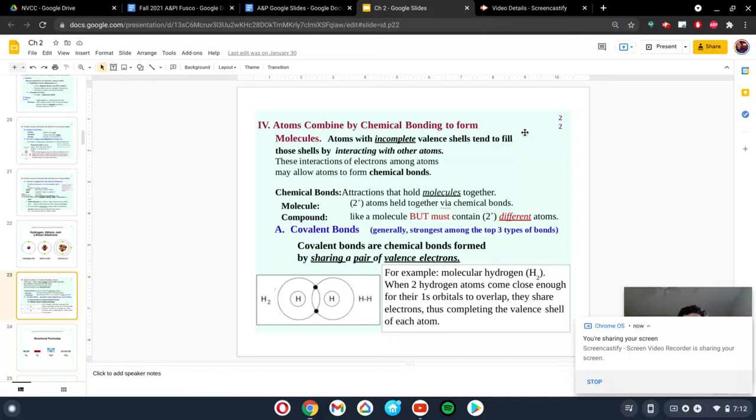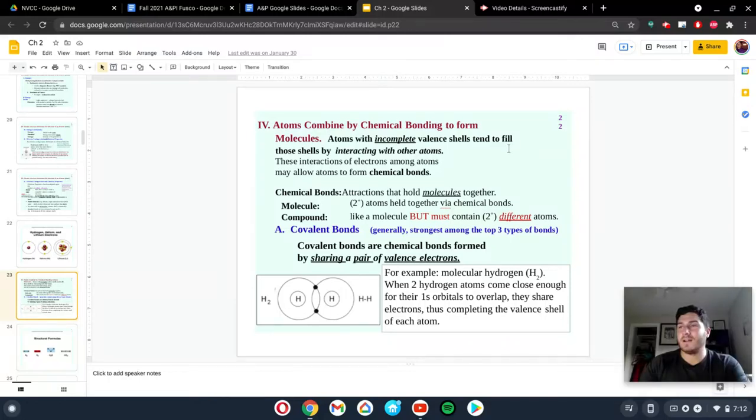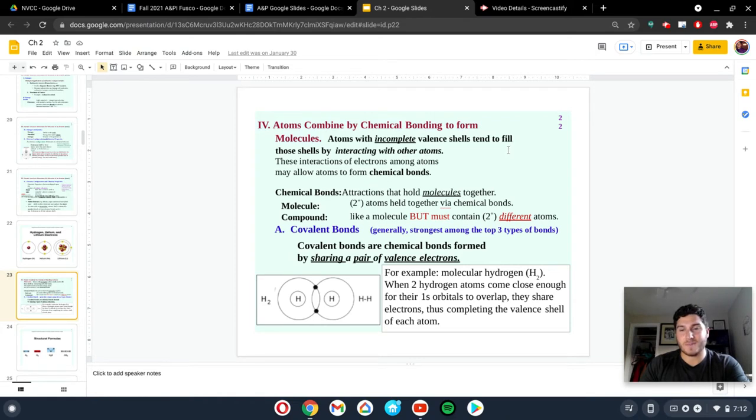Hey everybody, we're going to talk about bonding. These videos are going to be a little shorter. I know I keep saying that, but this time I mean it.